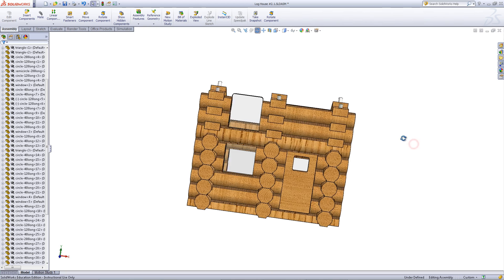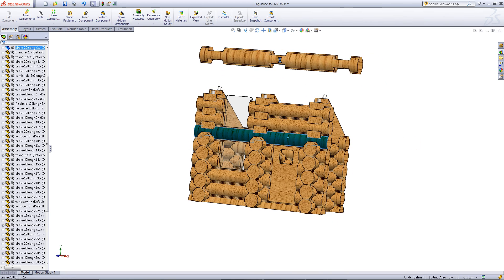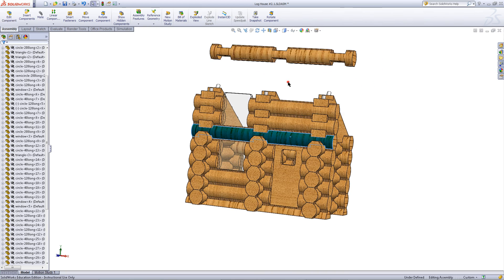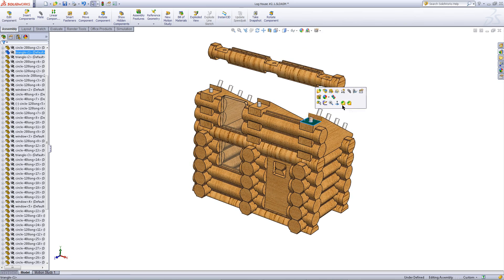While holding the control key click and drag one of these longer logs out. This will create a second copy of that log inside the assembly.